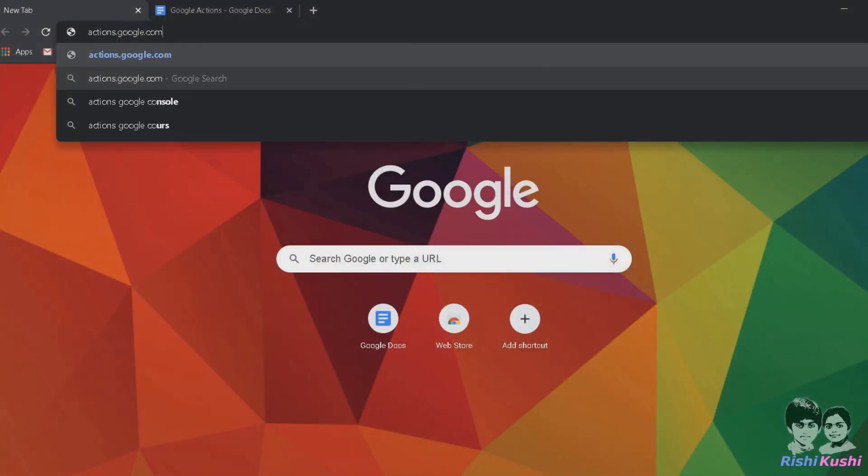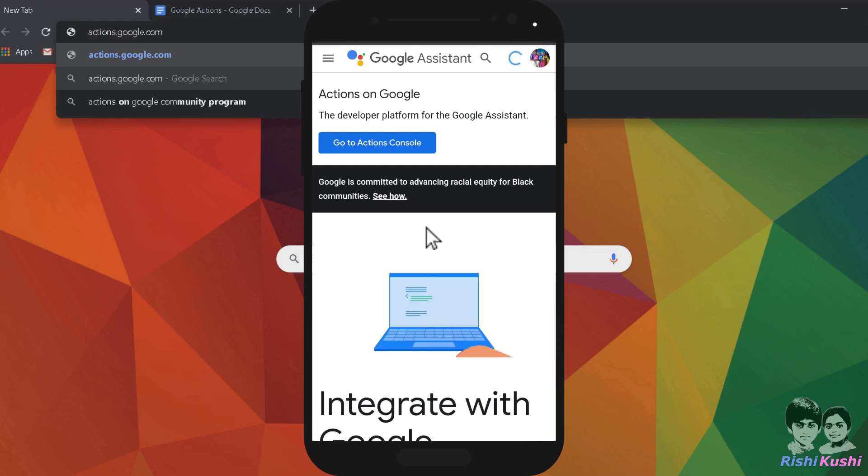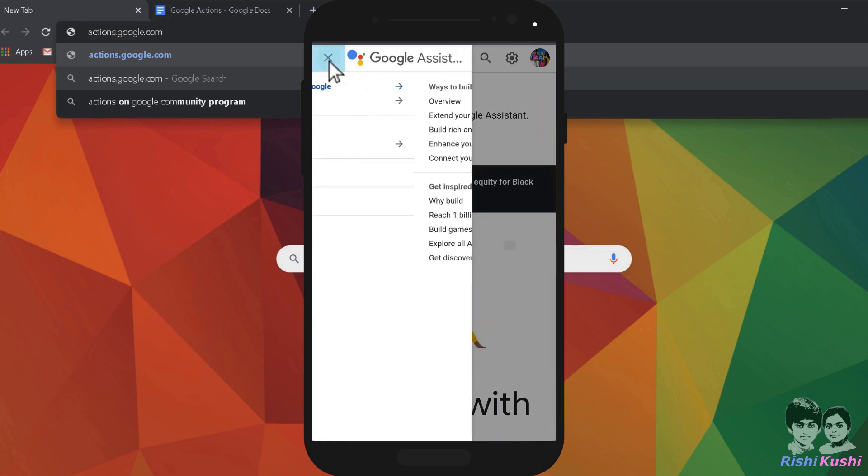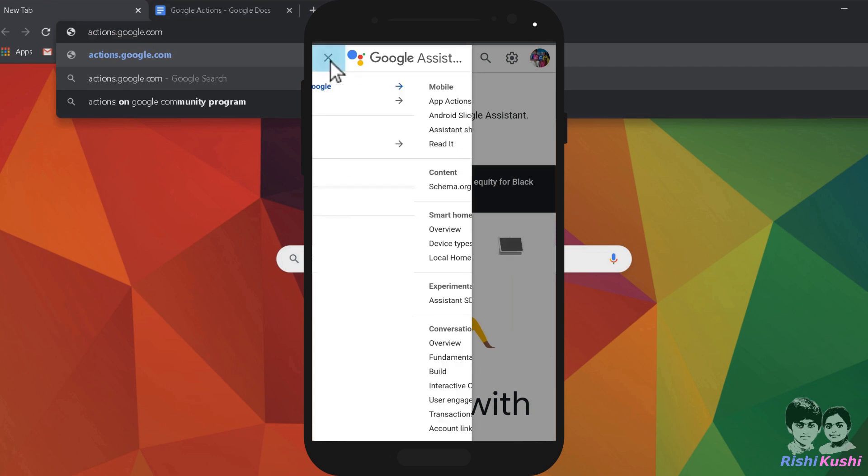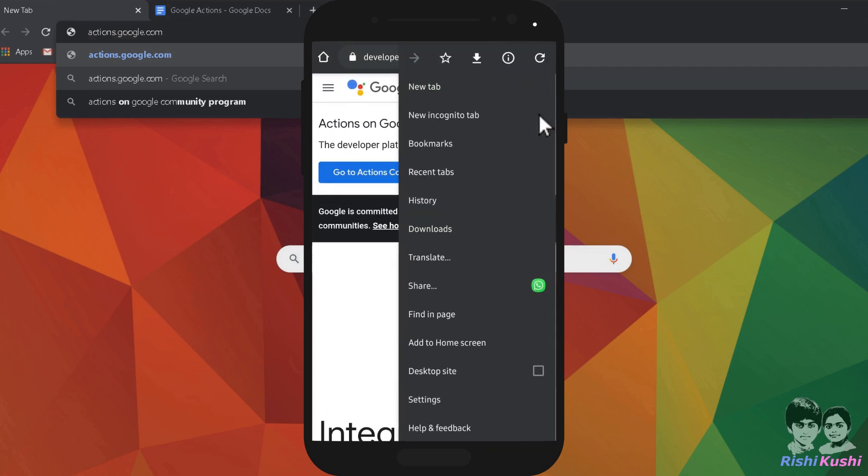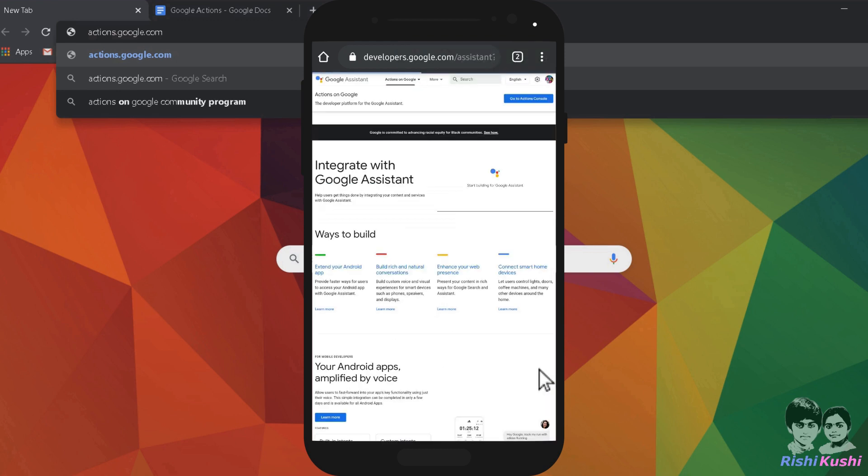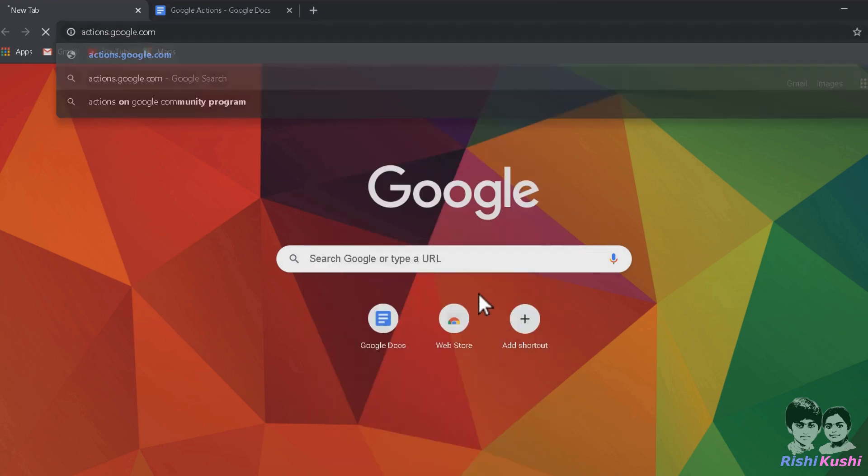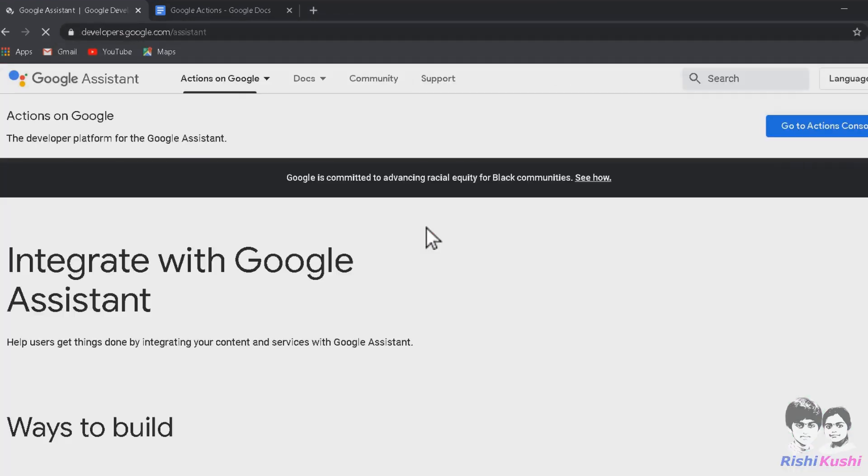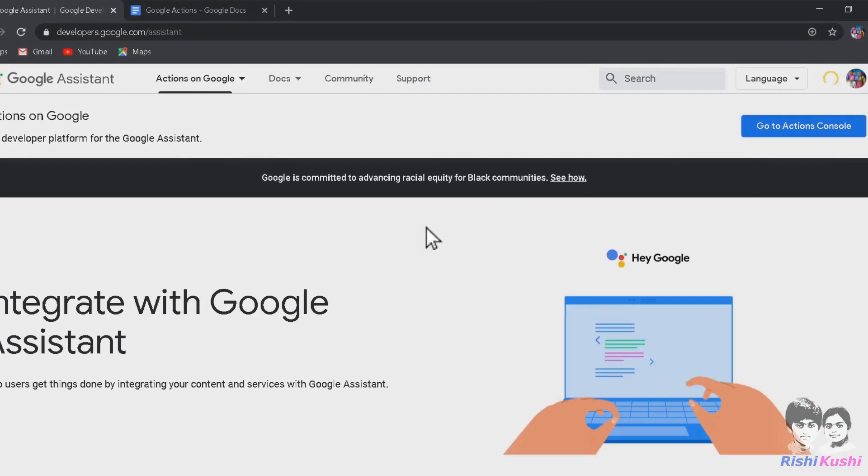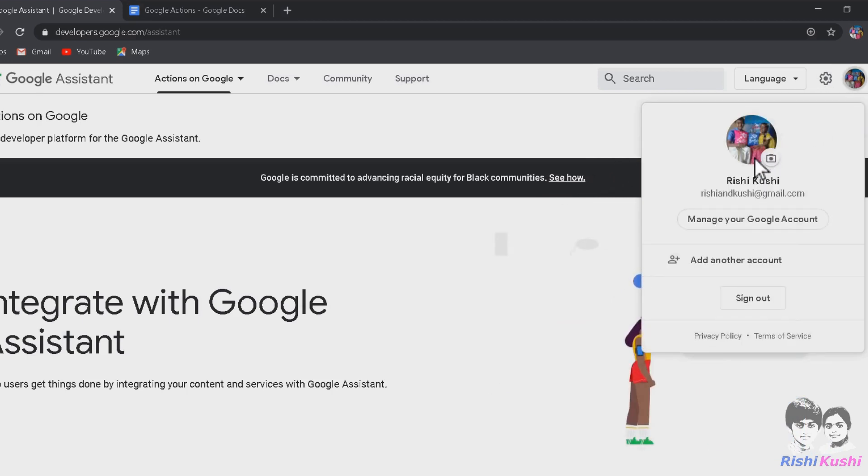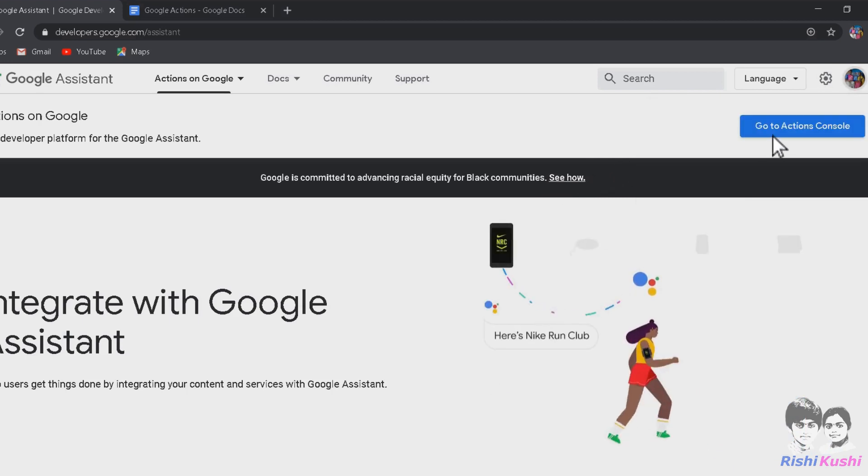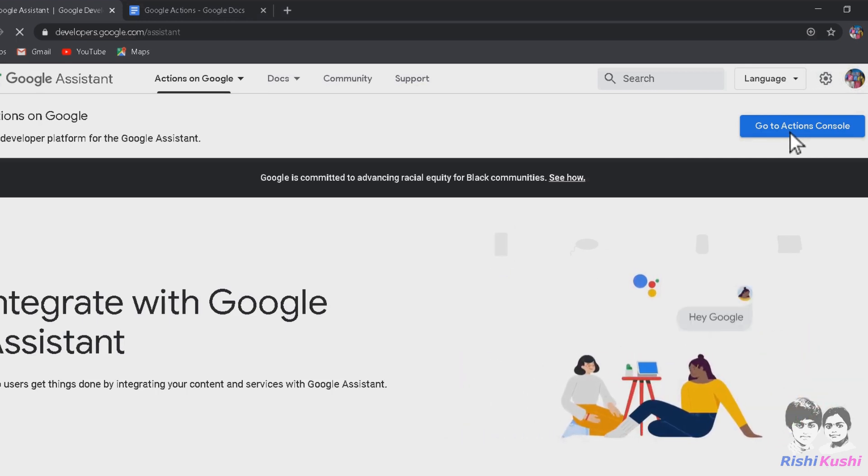Browse to the URL actions.google.com. If you're using your mobile, all the menus we're going to discuss would be under the menu button at the top left of the site. You can also try requesting for desktop site by clicking on the three dots at the top right side of your browser. Once you browse to the URL, make sure you have signed in using your Google account.